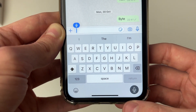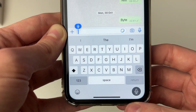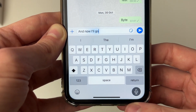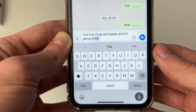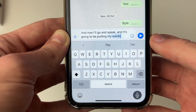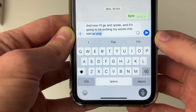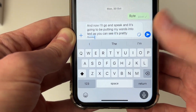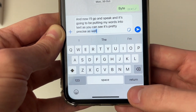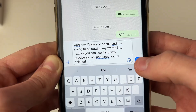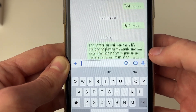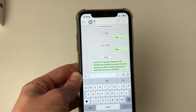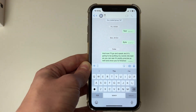Go and click that icon. Now speak and it will put your words into text — it's pretty precise as well. Once you're finished, click on the icon again, then click send, and the message will be sent.